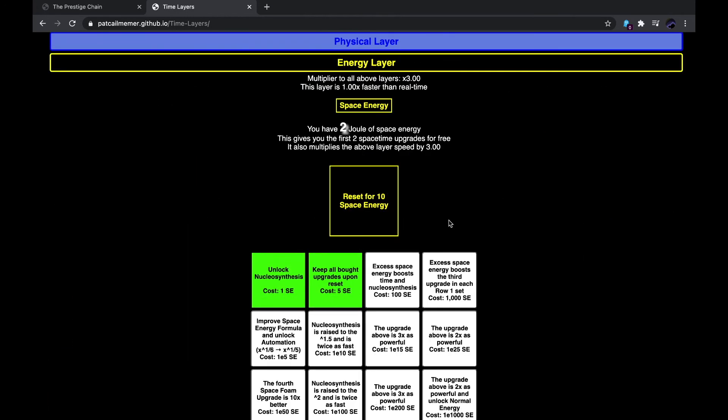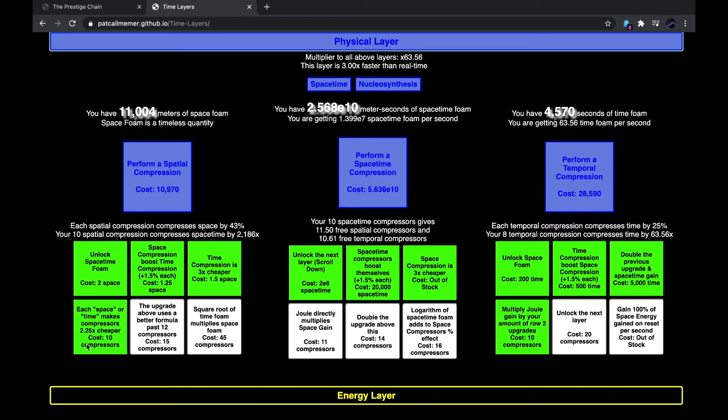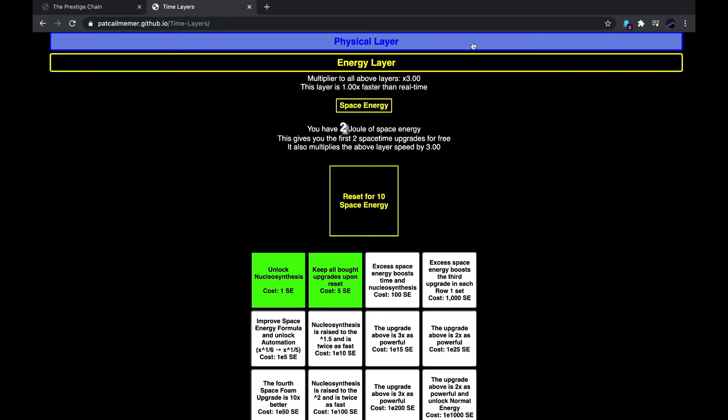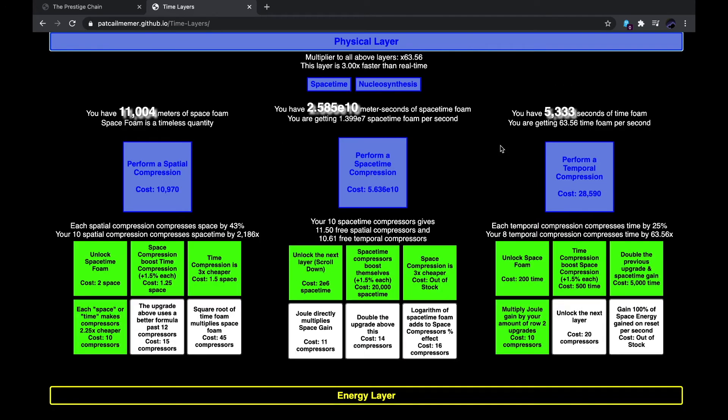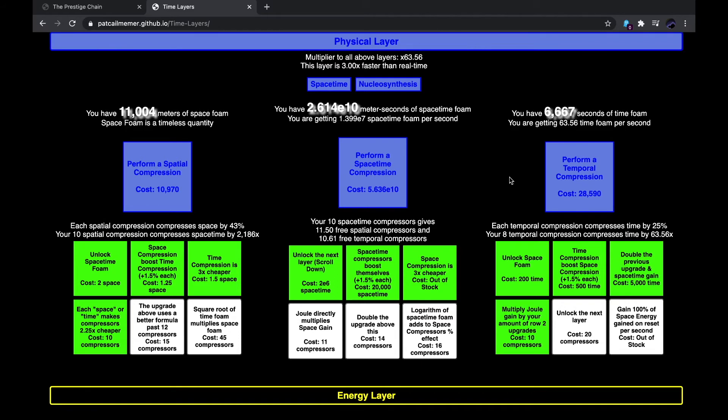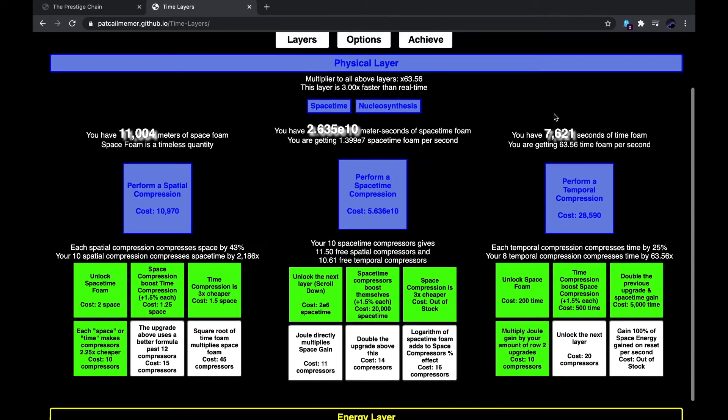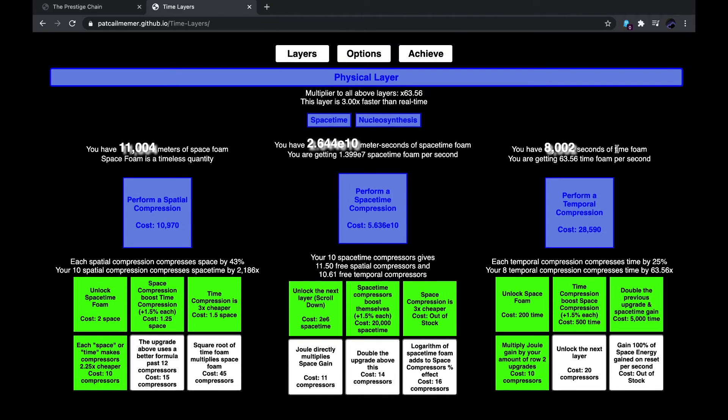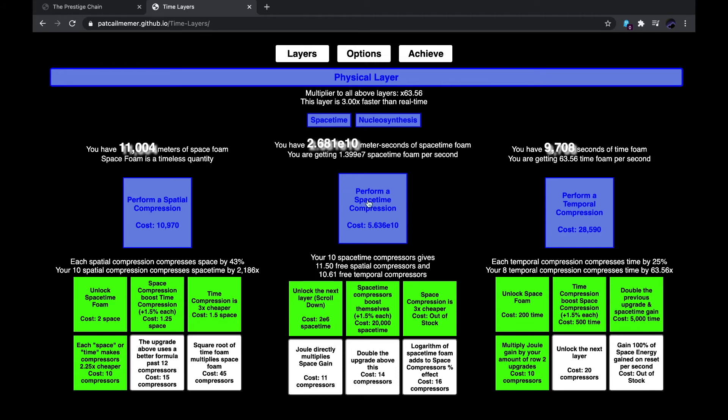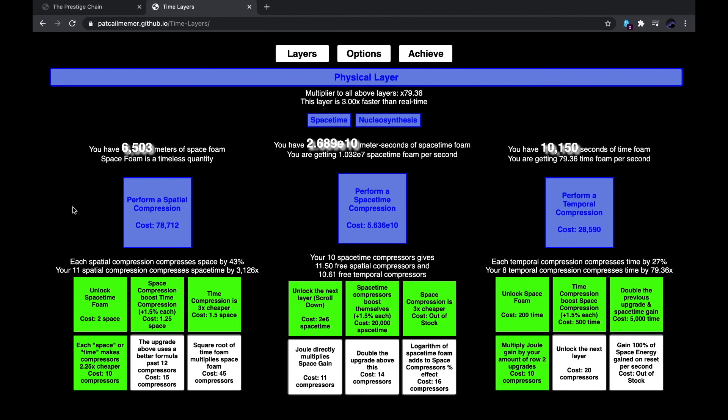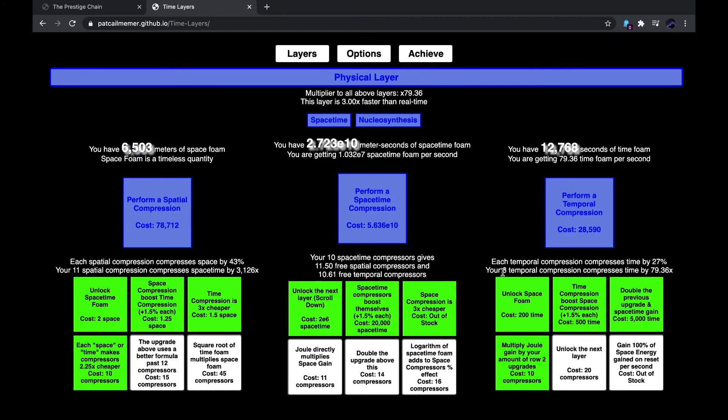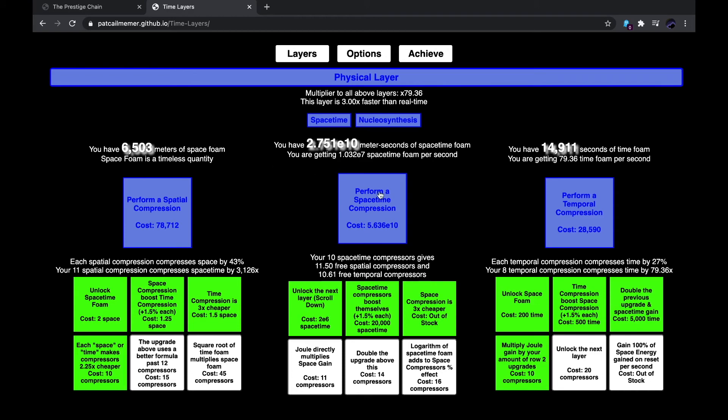For now, though, I'm gonna be getting 28,000 for time foam. Although, with the 28,000, I think I'll also be getting this. I can perform spatial compression. That actually decreases the amount of space foam, which is, actually, that's not strange, because I have two fewer temporal compressions than I have before. So it's understandable that it would decrease space foam by a certain amount.